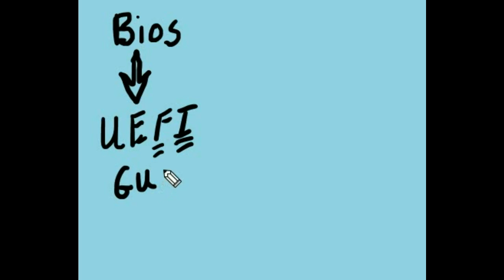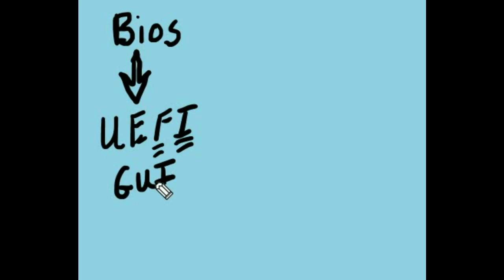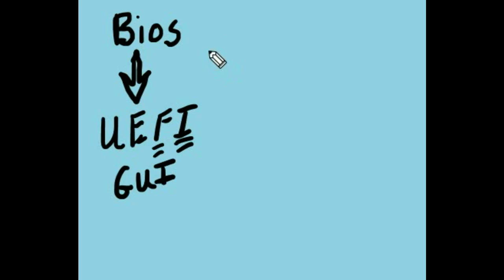It's a GUI, a Graphical User Interface. It means you can use your mouse. That's an advantage. That is not the only advantage. There are many more advantages to the UEFI, and one of the advantages of both BIOS and UEFI...